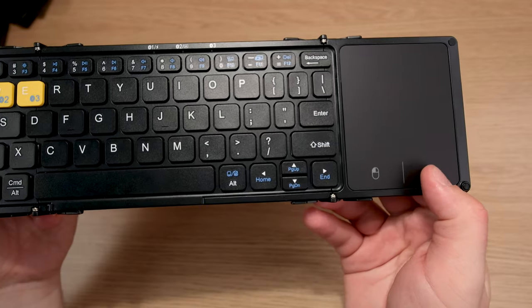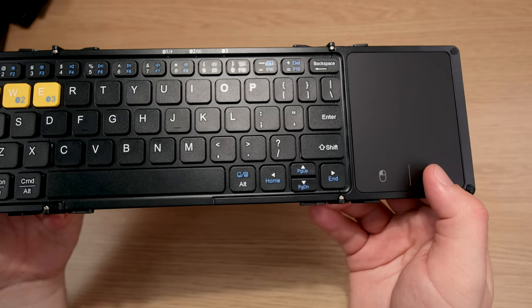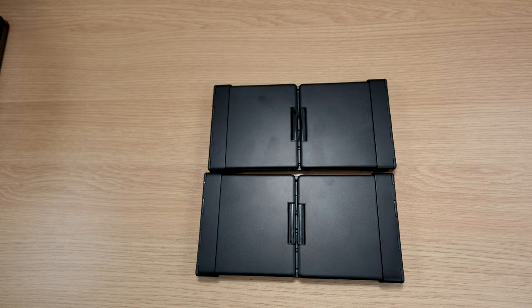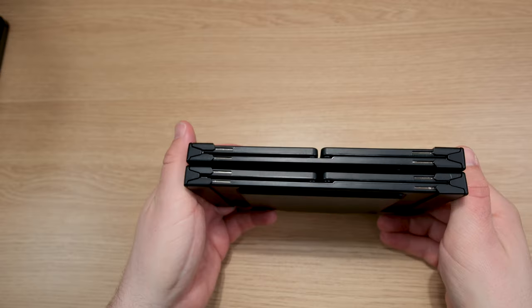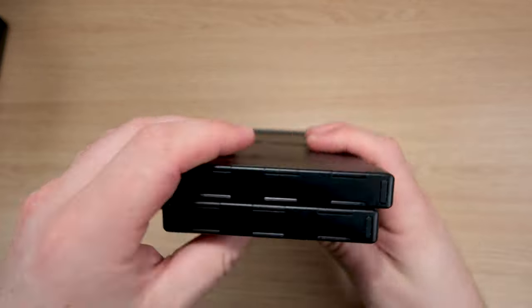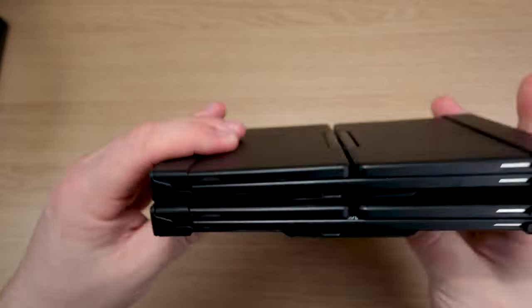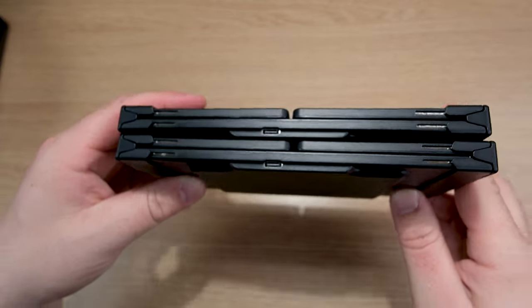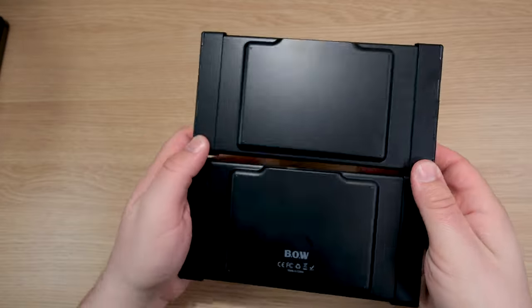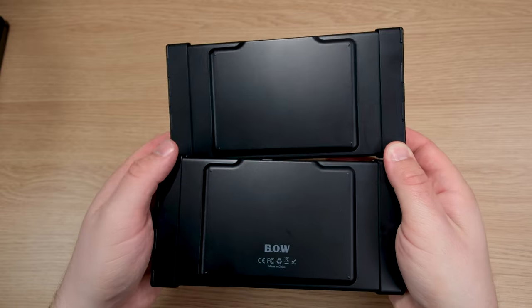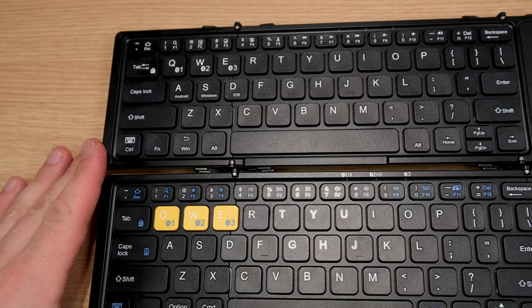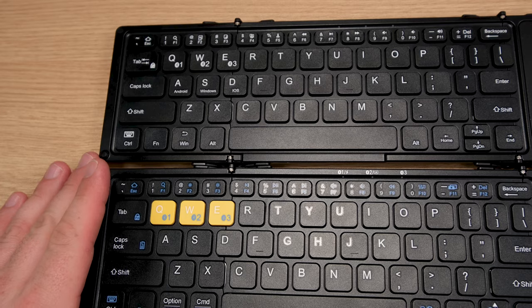It looks exactly like the one from Bow. If you flip it over to the backside, it does not have the branding. Why would I pick up the same exact keyboard? It looks the same. It feels the same. It functions the same, but it does have a slightly updated paint job.